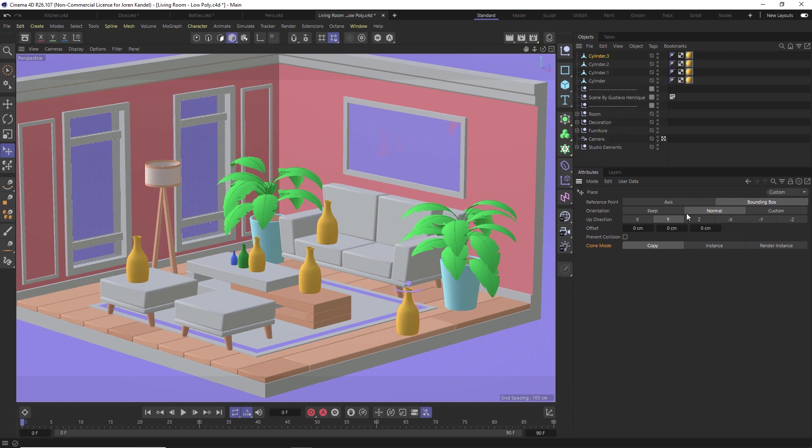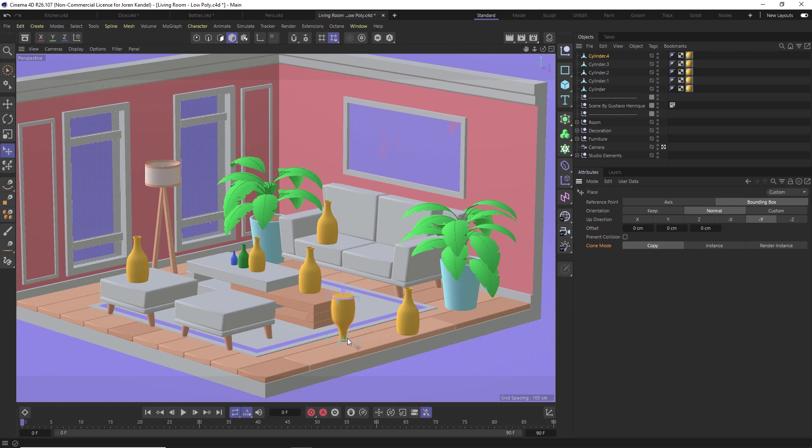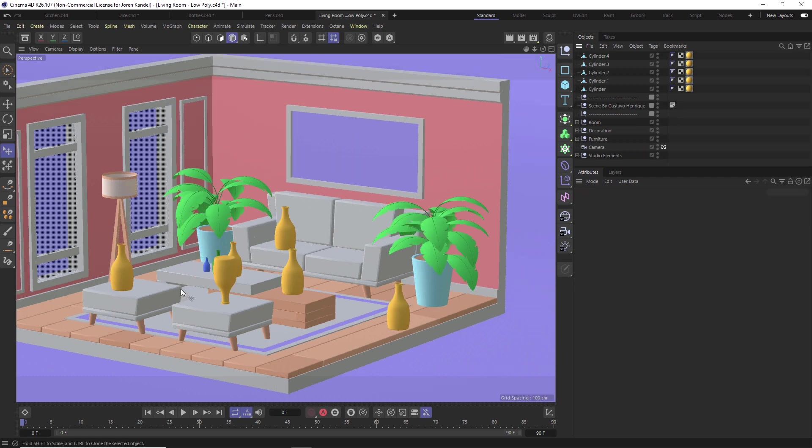There's a few settings here. Normally I keep it to bounding box and I keep it to normal. You can change the up direction if you want to. If you make a copy, the Y direction will be flipped so it'll be upside down if you want to play around with the orientation of your objects.